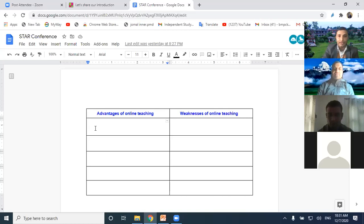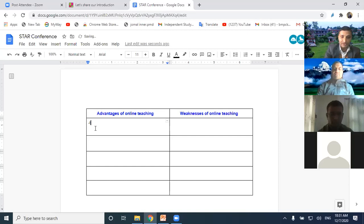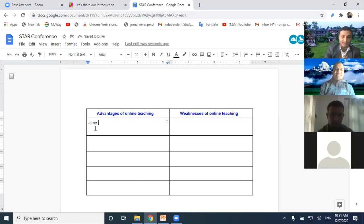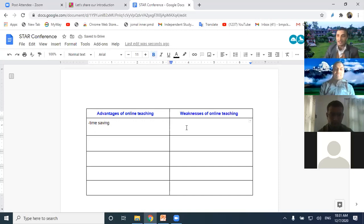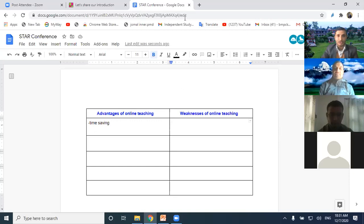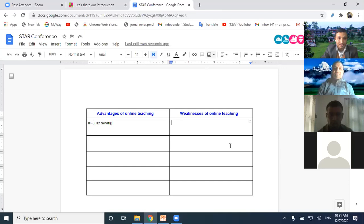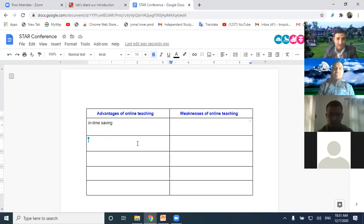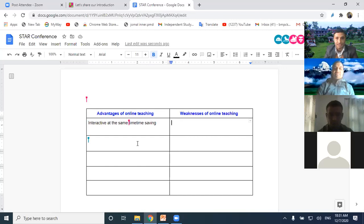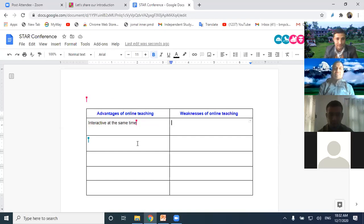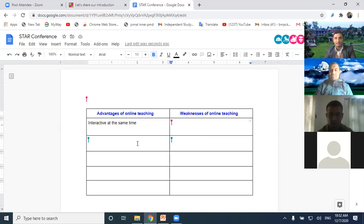If anybody writes, we can easily see. Just for example, someone might write, it is time saving, something like that, or some can write weaknesses. Students can write at the same time. I wish the participants write over here. Did you get the link? You can write in any box. Great. Interactive. Very good. Time saving. I would like to request some others to write weaknesses as well.